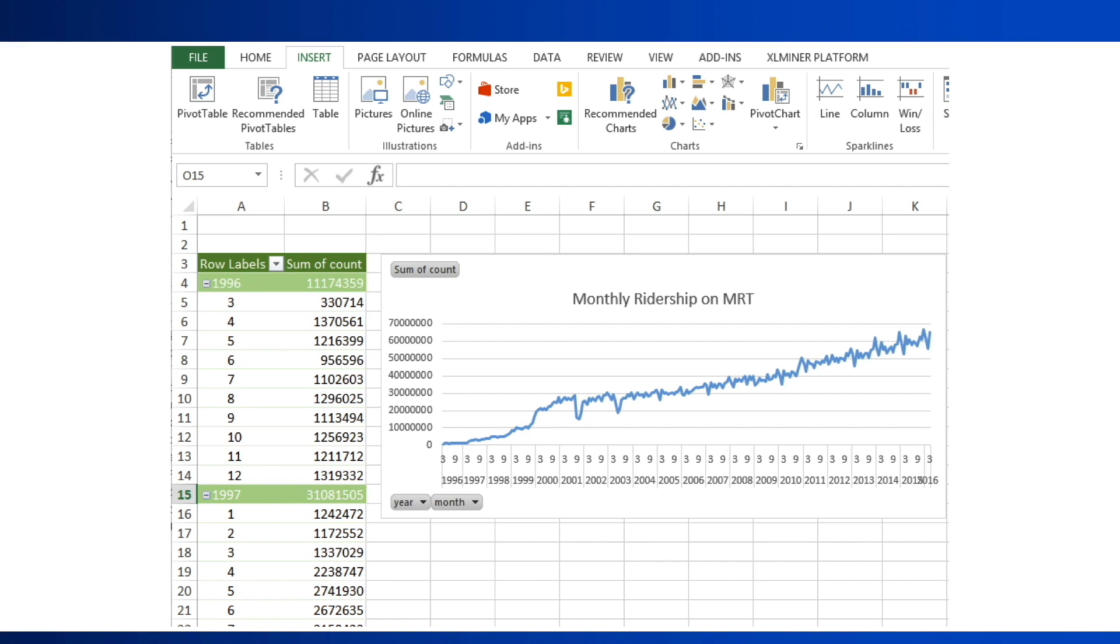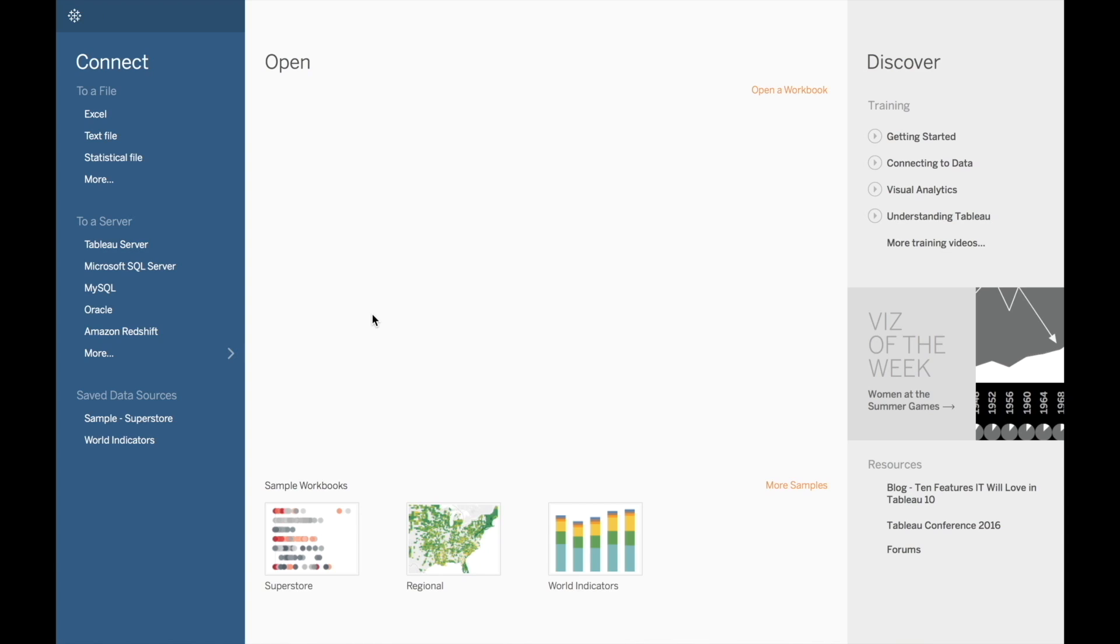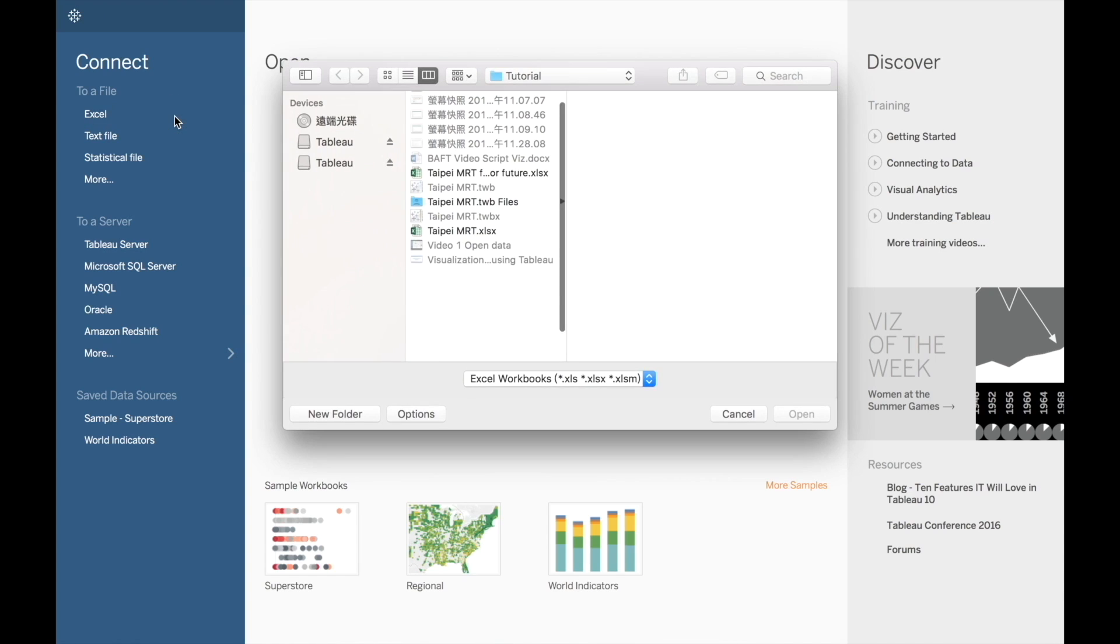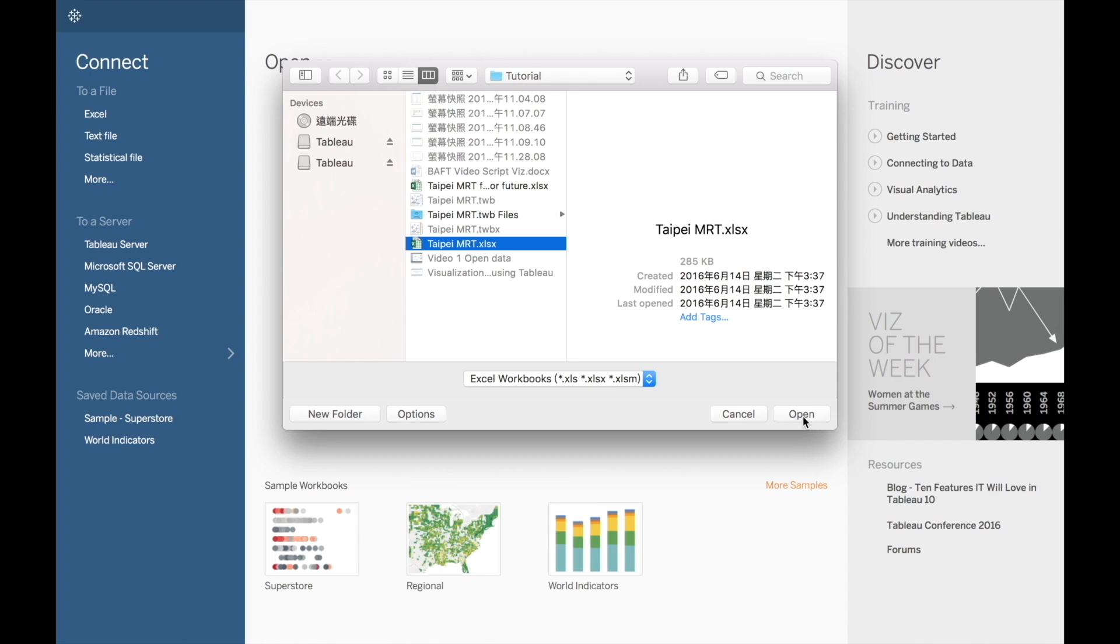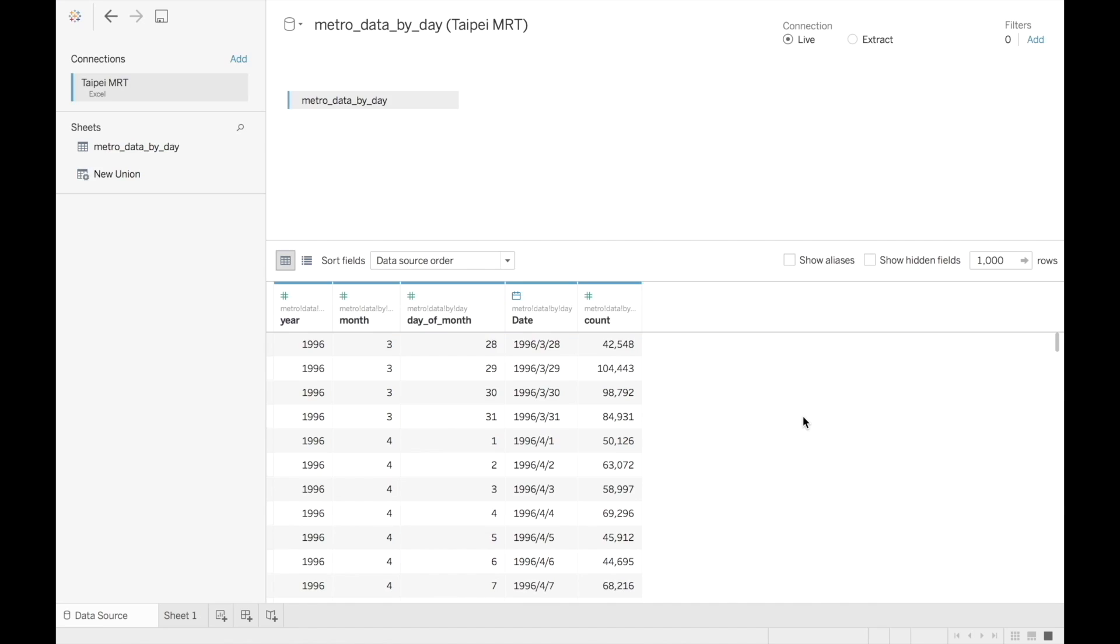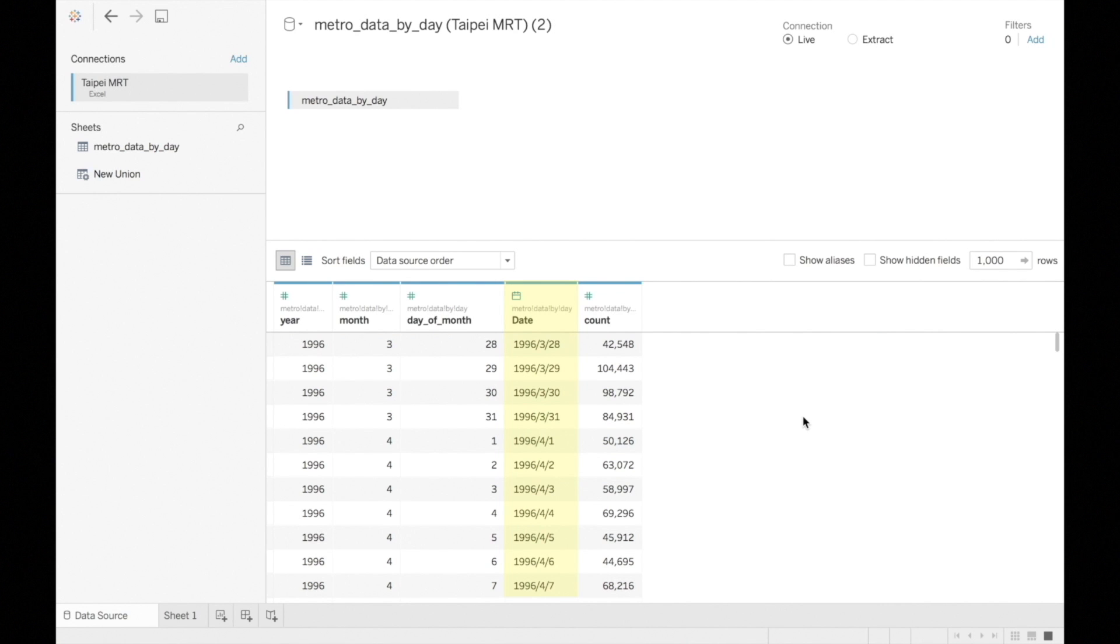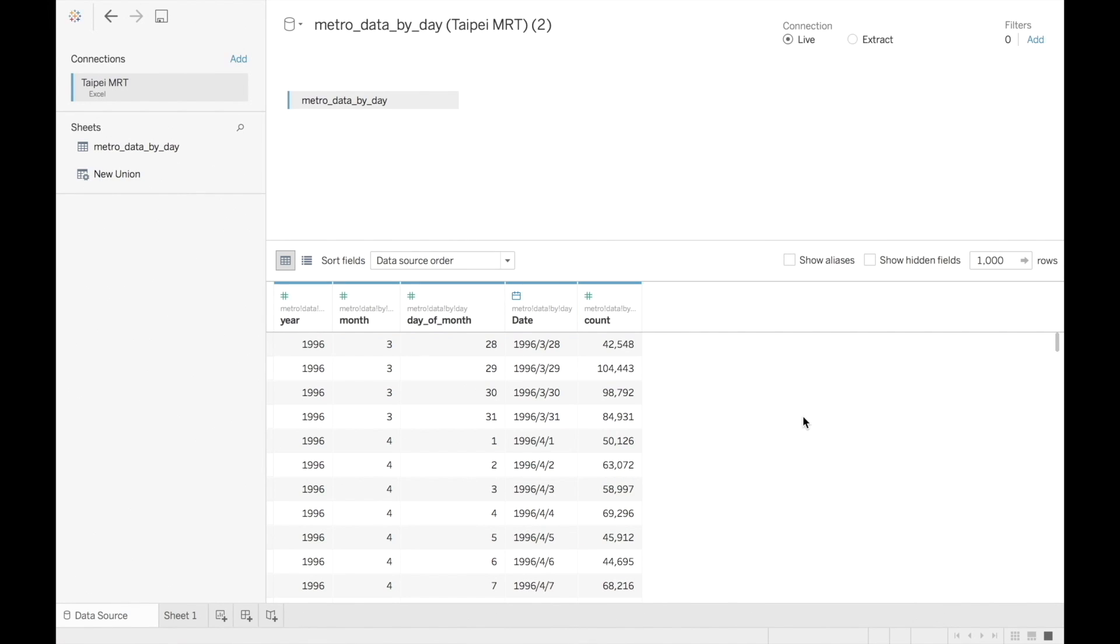So let's open the data in Tableau. We can either open the Excel file using the file open menu, or we can simply copy from the Excel file and paste into Tableau. We see that date is recognized as a date type, and that count is recognized as a count data type. It's important to make sure that your timestamps and data columns are properly identified at this stage, so that the charts will be properly created in the next steps.